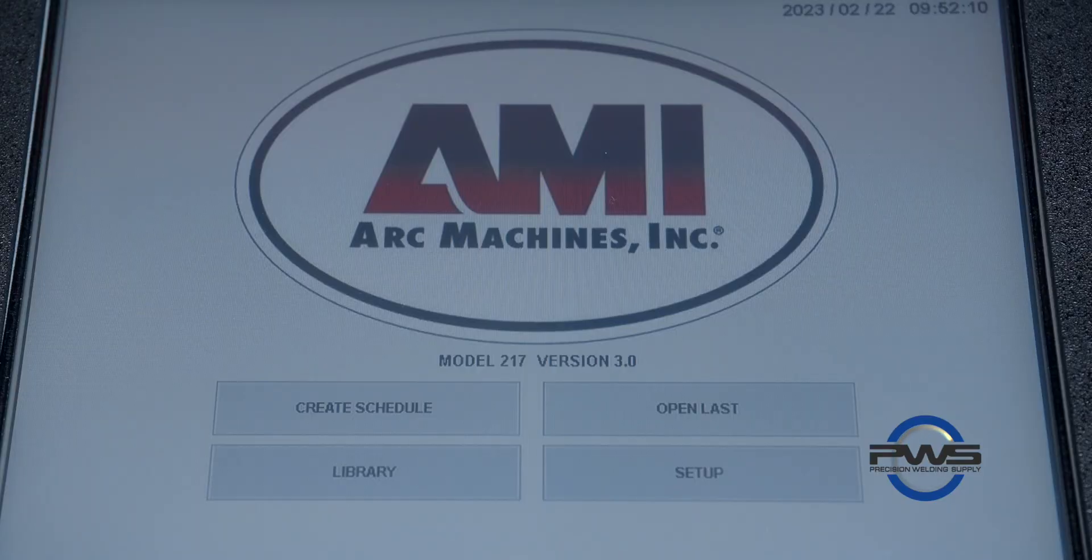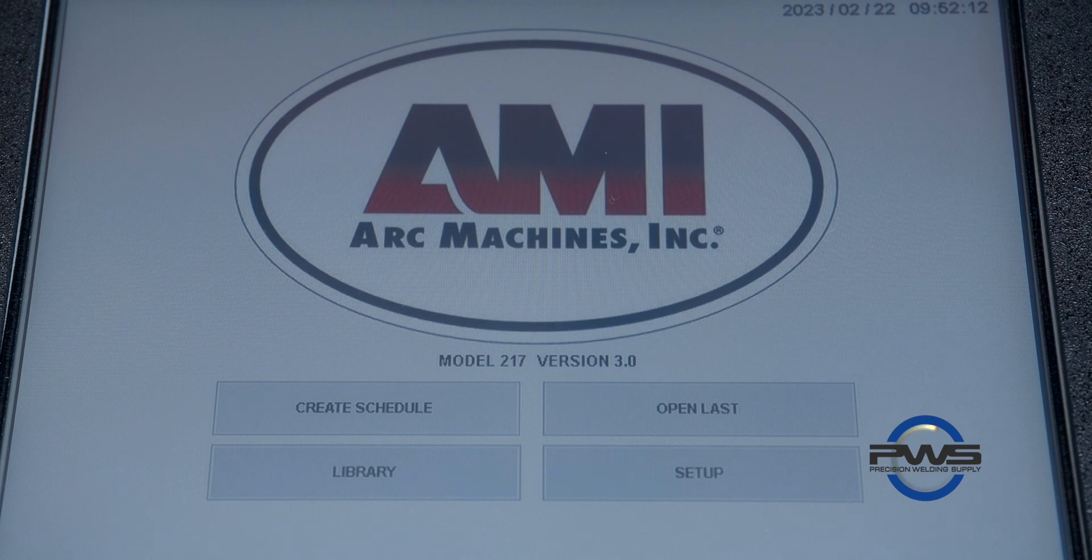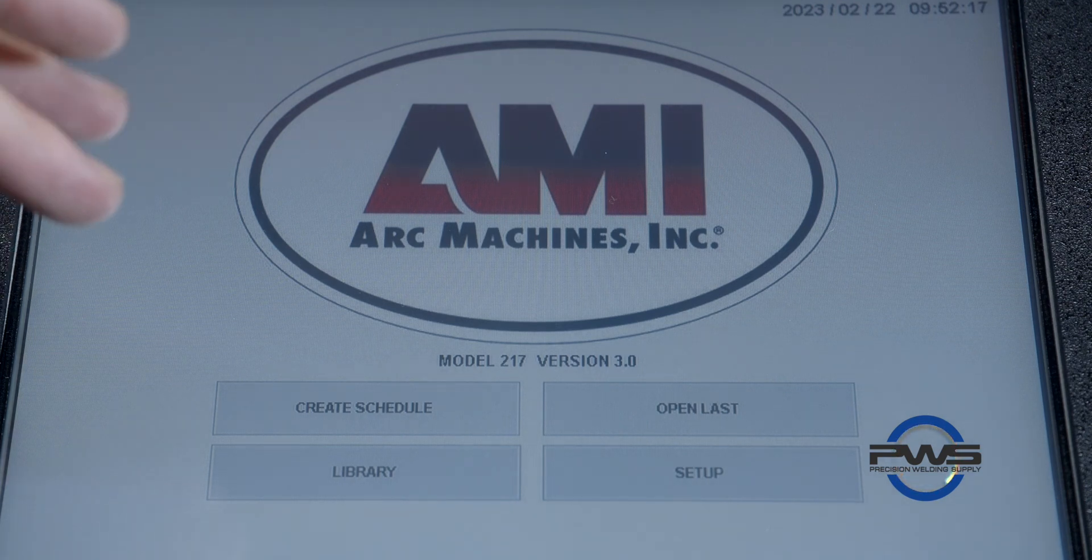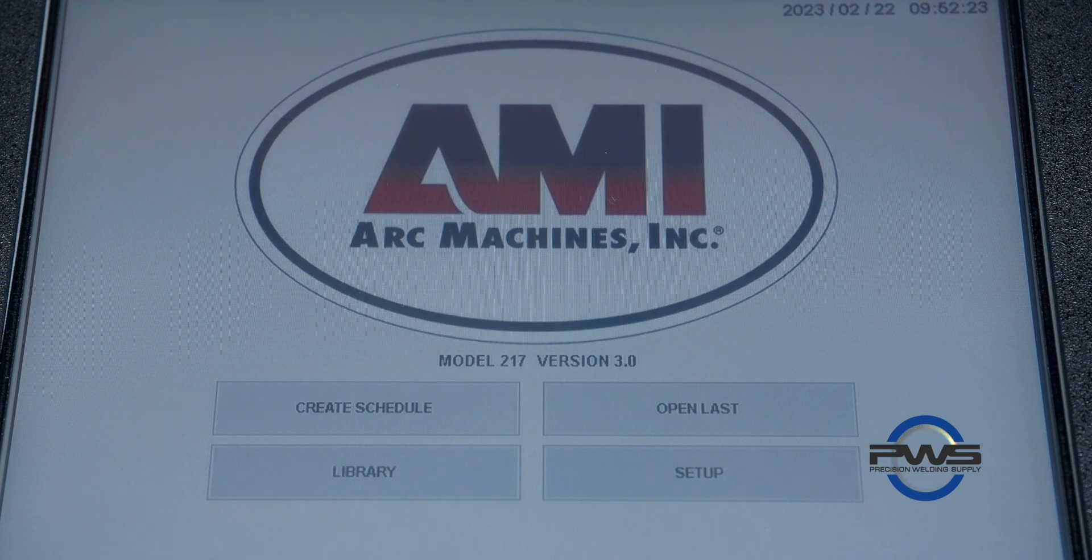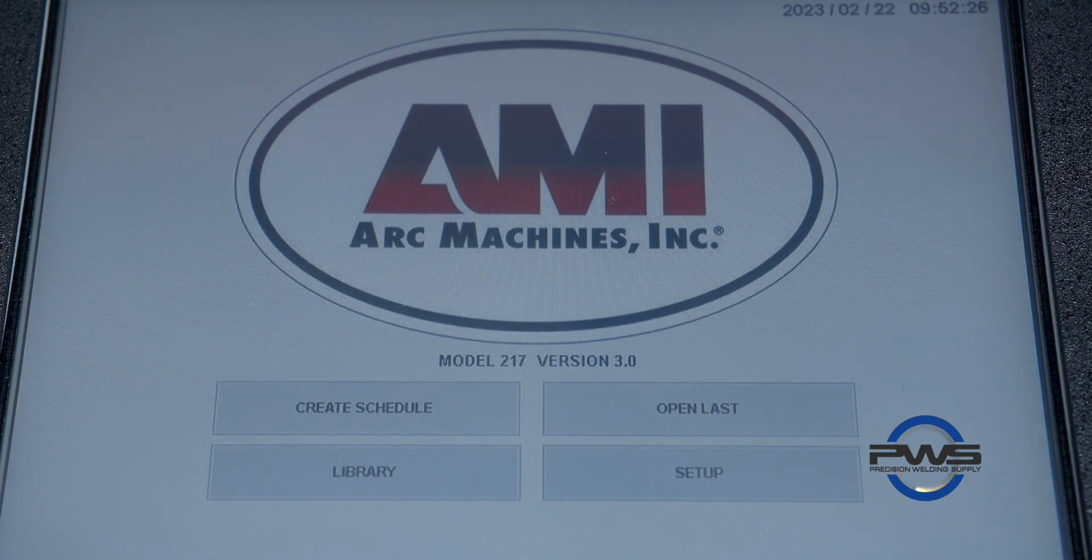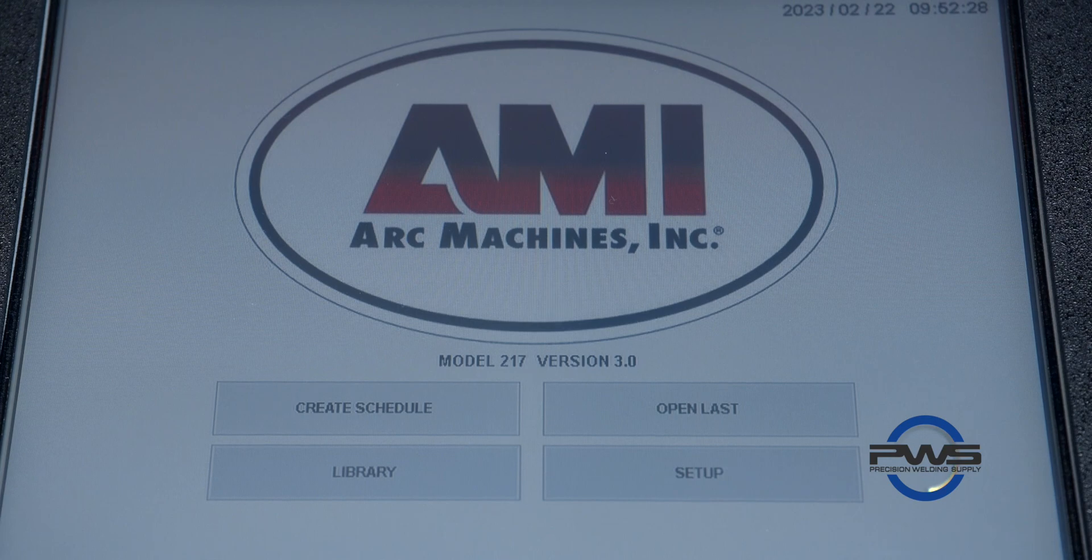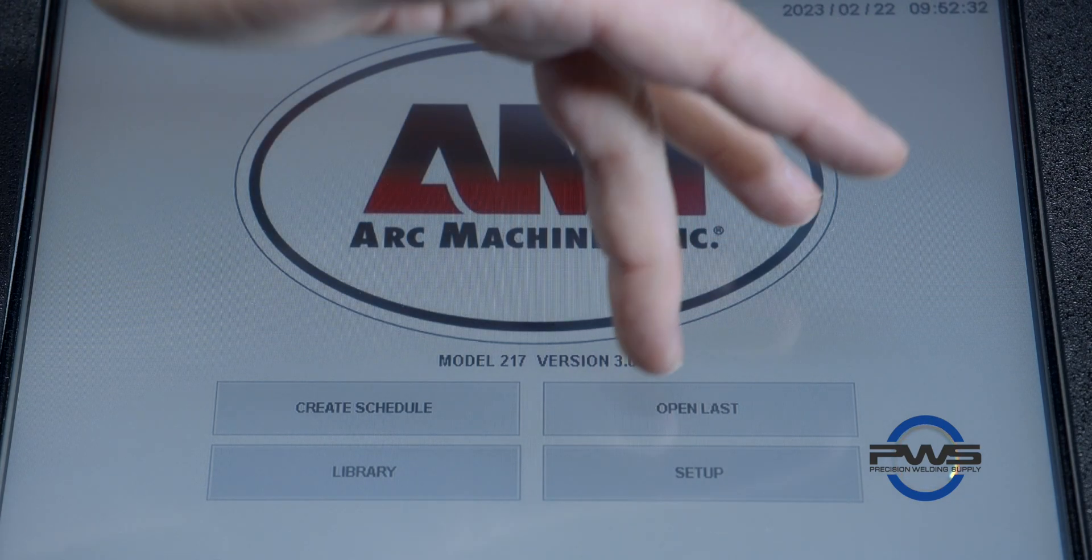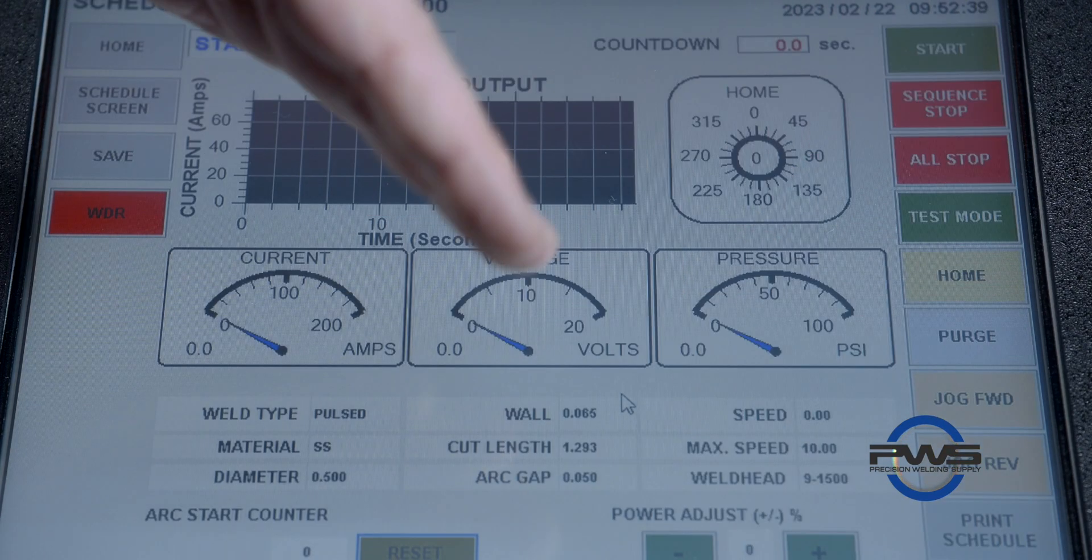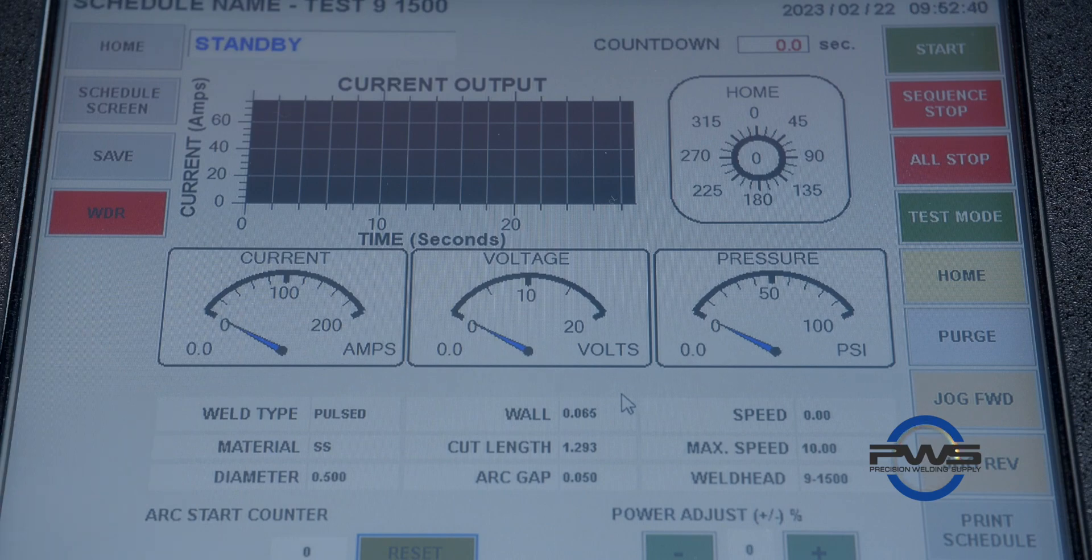The first thing that we want to do is calibrate the weld head. So there's a couple different ways you can get into the calibration of this weld head. You can either create a new schedule, go into your library and choose an existing schedule that you've already created, or you can even hit this open last button which will open the last procedure that you were in.